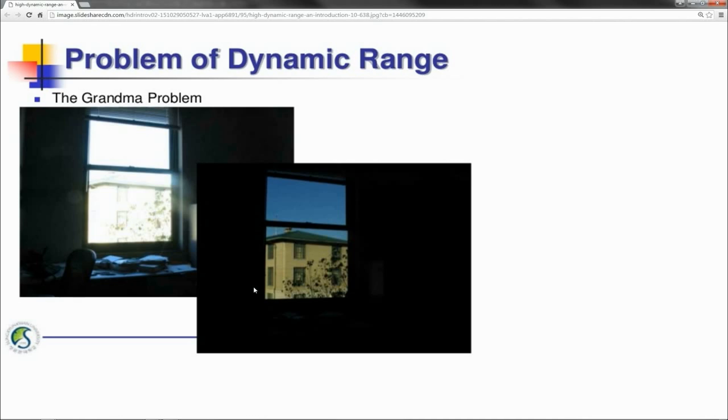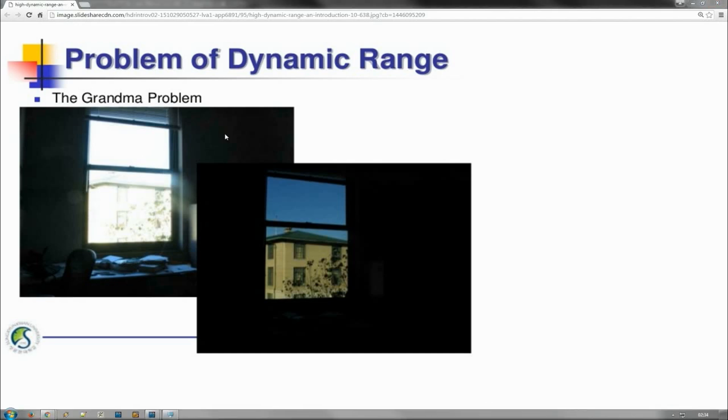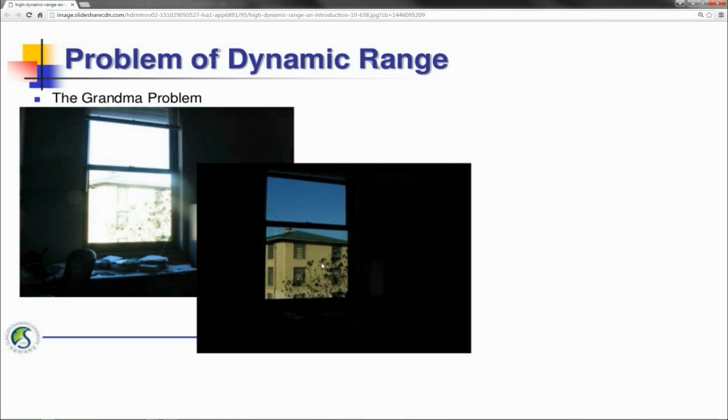We see here another example of it, again a shot taken from inside through the window. When we have the exposure such that we can see details inside the room – admittedly not an awful lot here – the outside is completely overexposed. And if we adjust the exposure such that we can see the details of the outside world, then everything inside has become too dark.